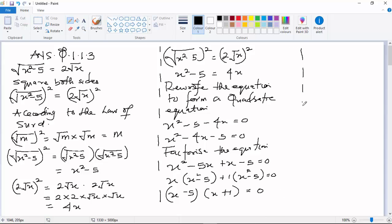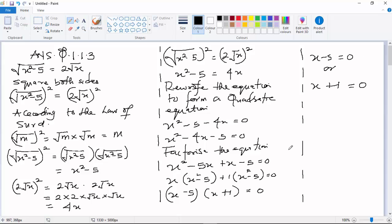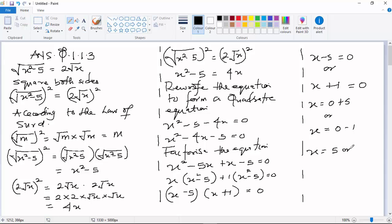By this we are only halfway gone. So x - 5 = 0 or x + 1 = 0. This will give you x = 0 + 5 or x = 0 - 1. So at the end of the day you have x = 5 or x = -1.